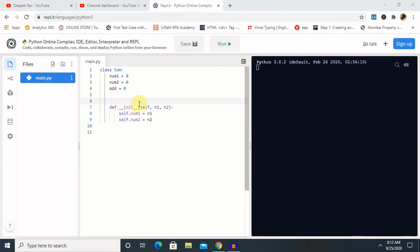To declare a parameterized constructor, we use `def __init__` and then list the parameters. As you can see here, I have the first argument as `self` — the instance reference — and then `num1` and `num2` as variables. We are passing them here as references `n1` and `n2`.